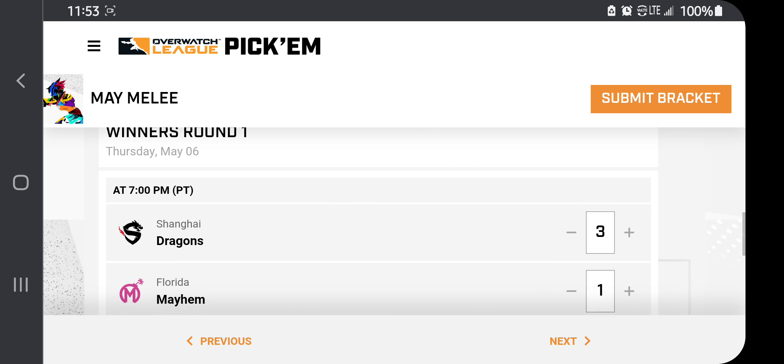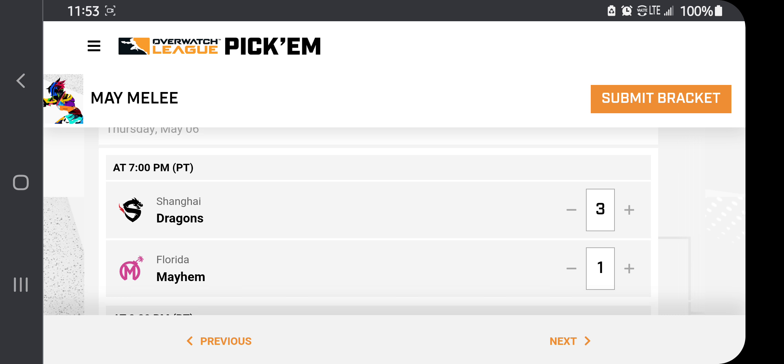The first match of the day is going to be Shanghai and the Florida Mayhem. I'm giving it to the Shanghai Dragons. Florida, while they're not that terrible of a team, putting them against someone like the Dragons, who has players like Fleta, Lip, Fate, LJGong, and Izayaki, you have such a strong set of players on the team compared to BQB, OGE, and Yaki.